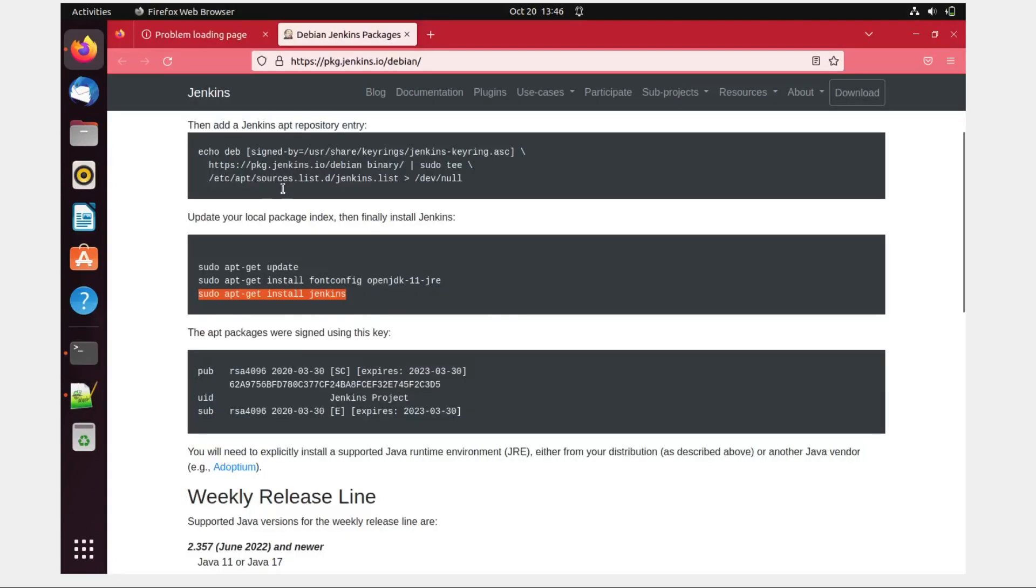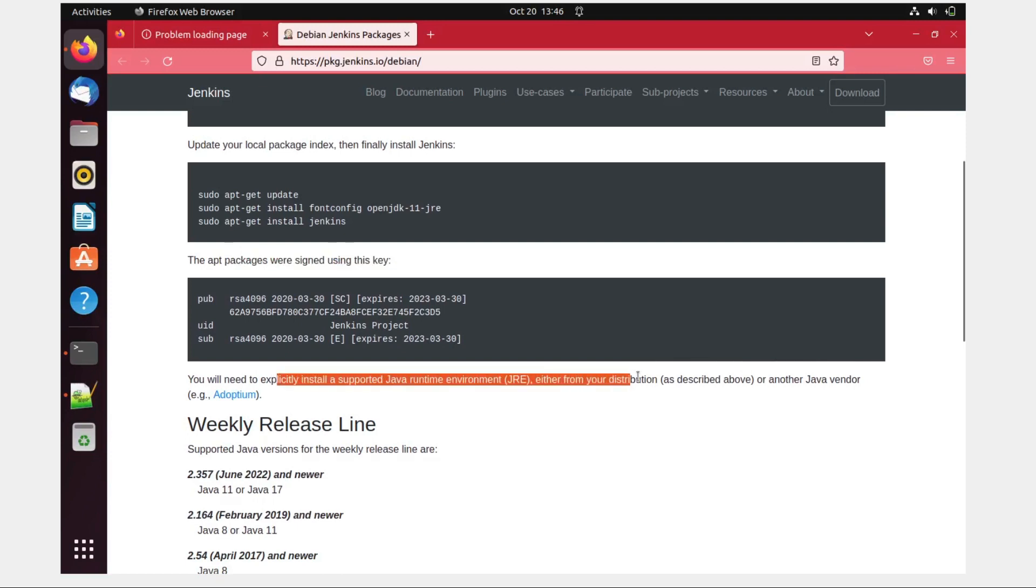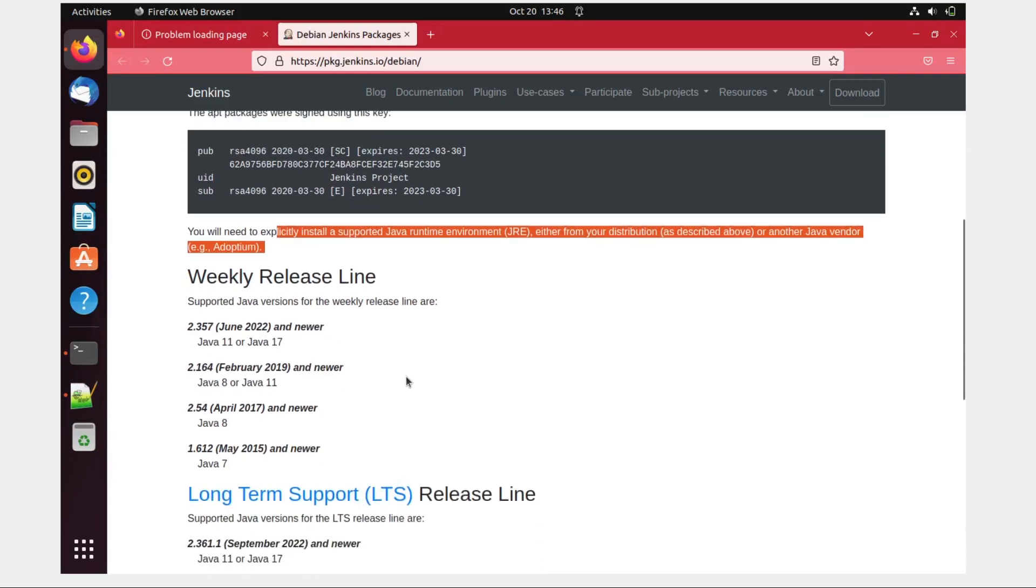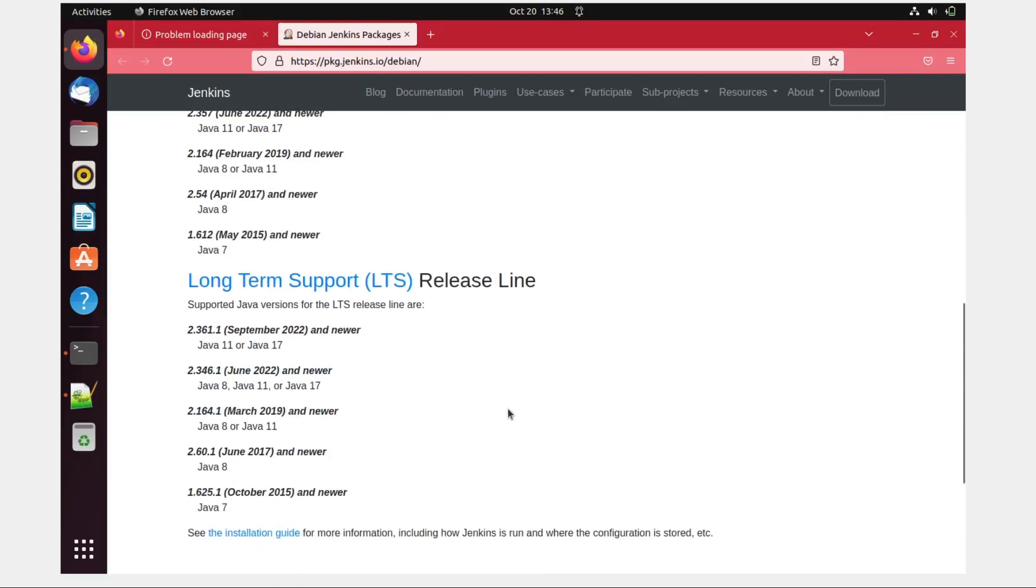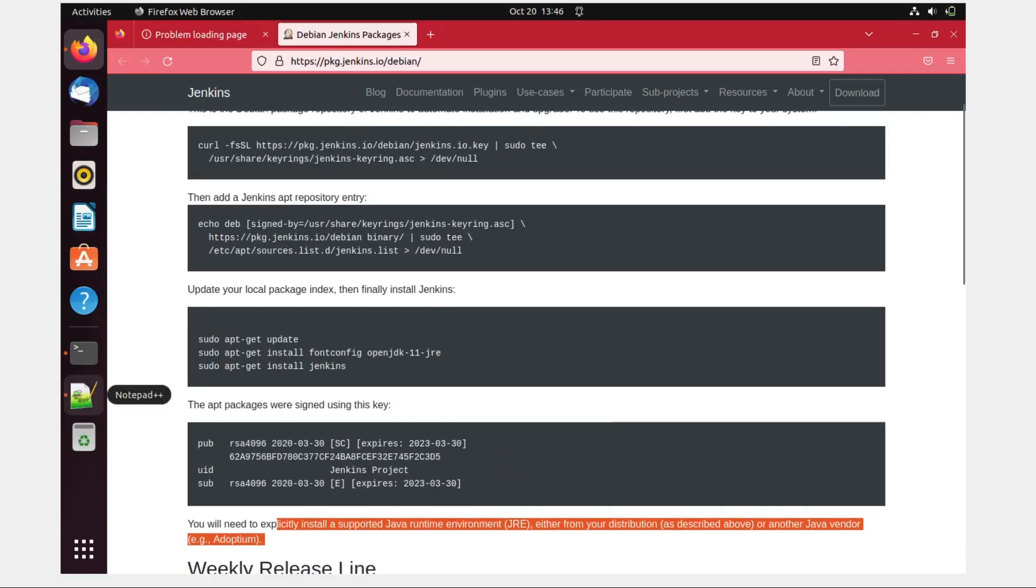Let me clear the clutter over here. And let's go back to our this. Okay, so the apt package was signed using this key, you need to explicitly install a supported Java environment from a distribution. Okay, so I think this part is completed. Let's go back and check whether everything is fine or not.